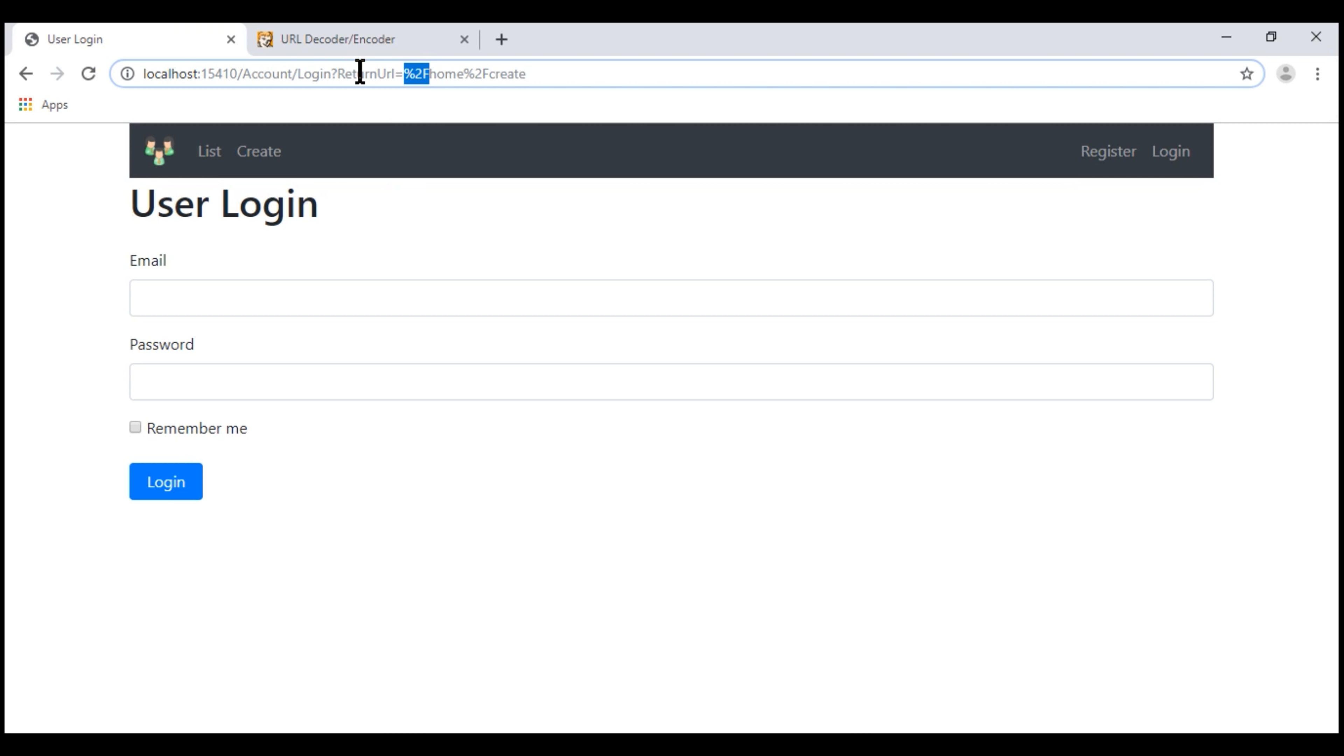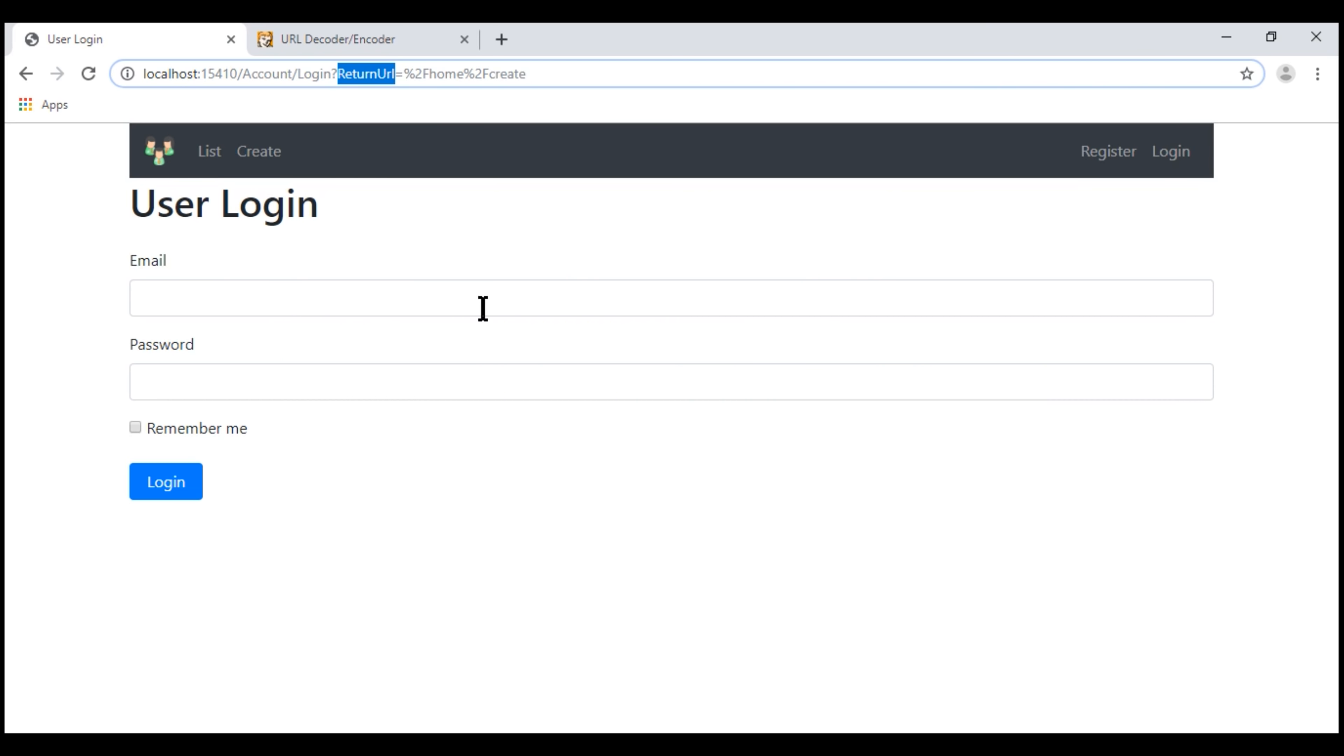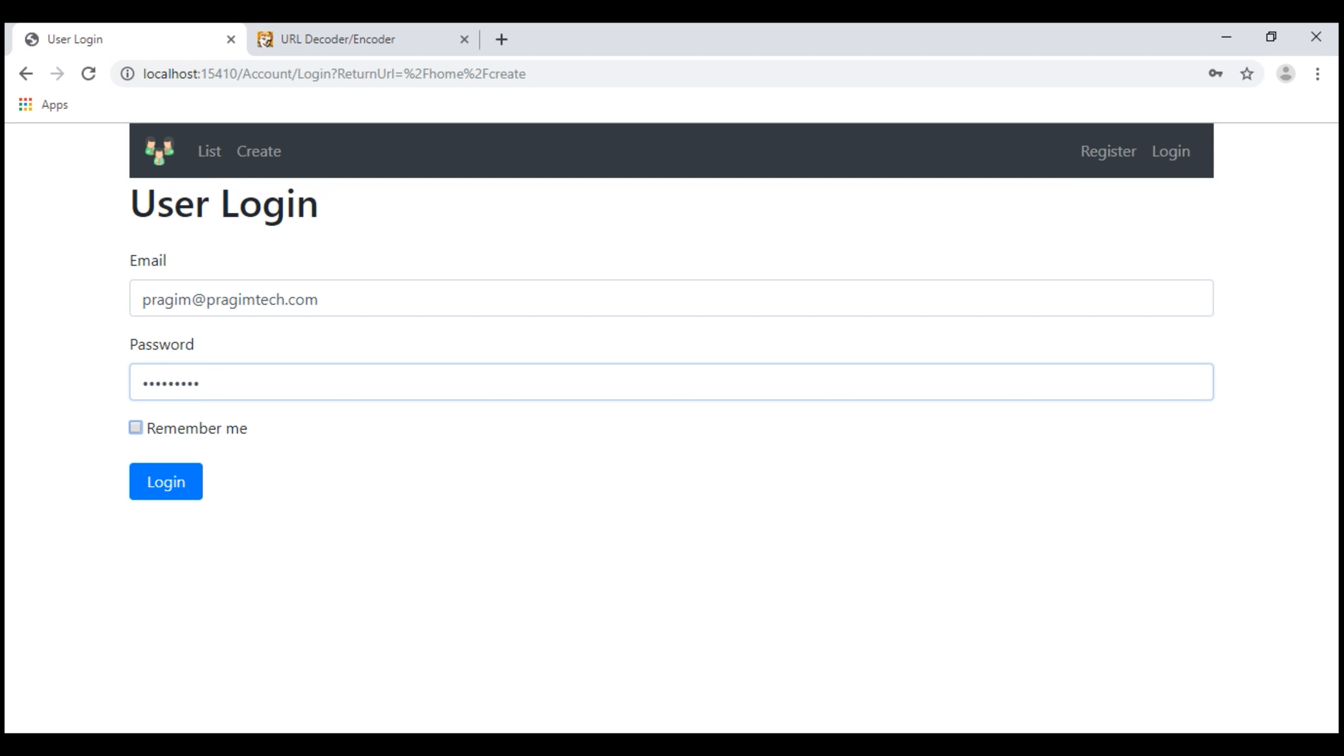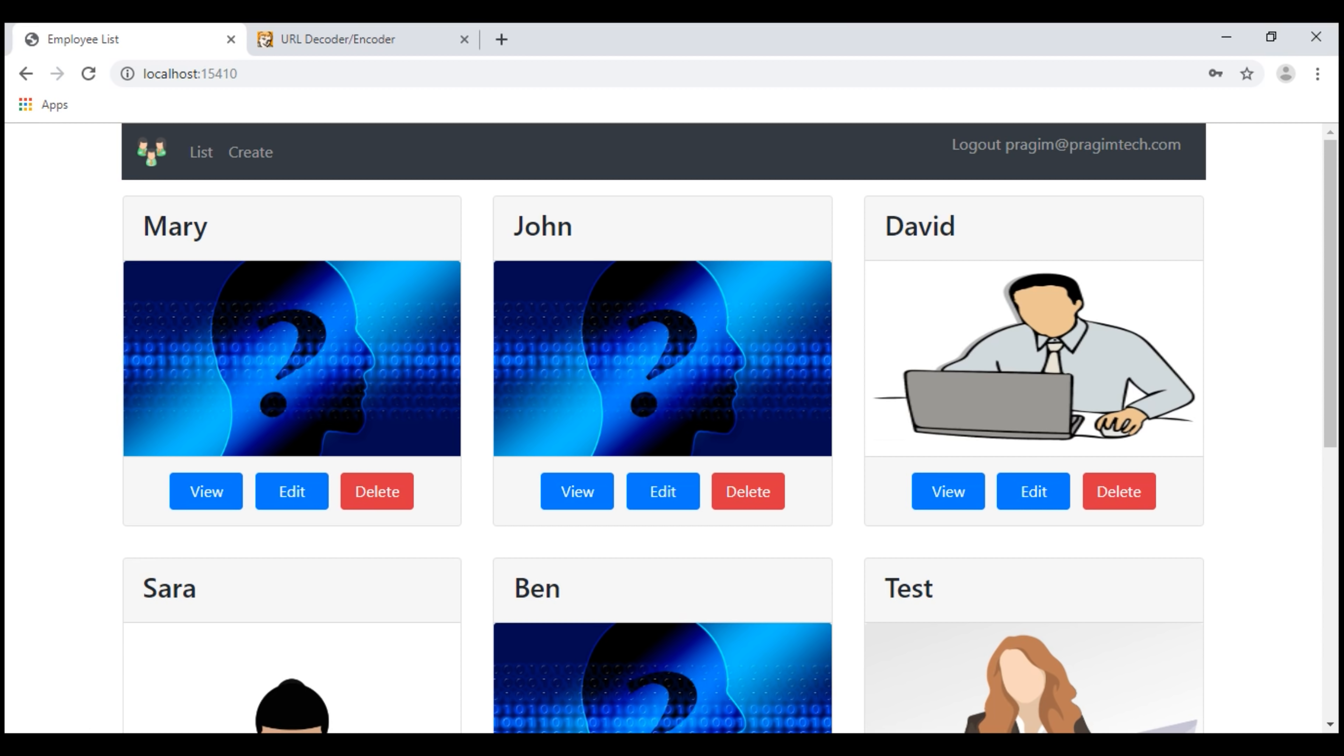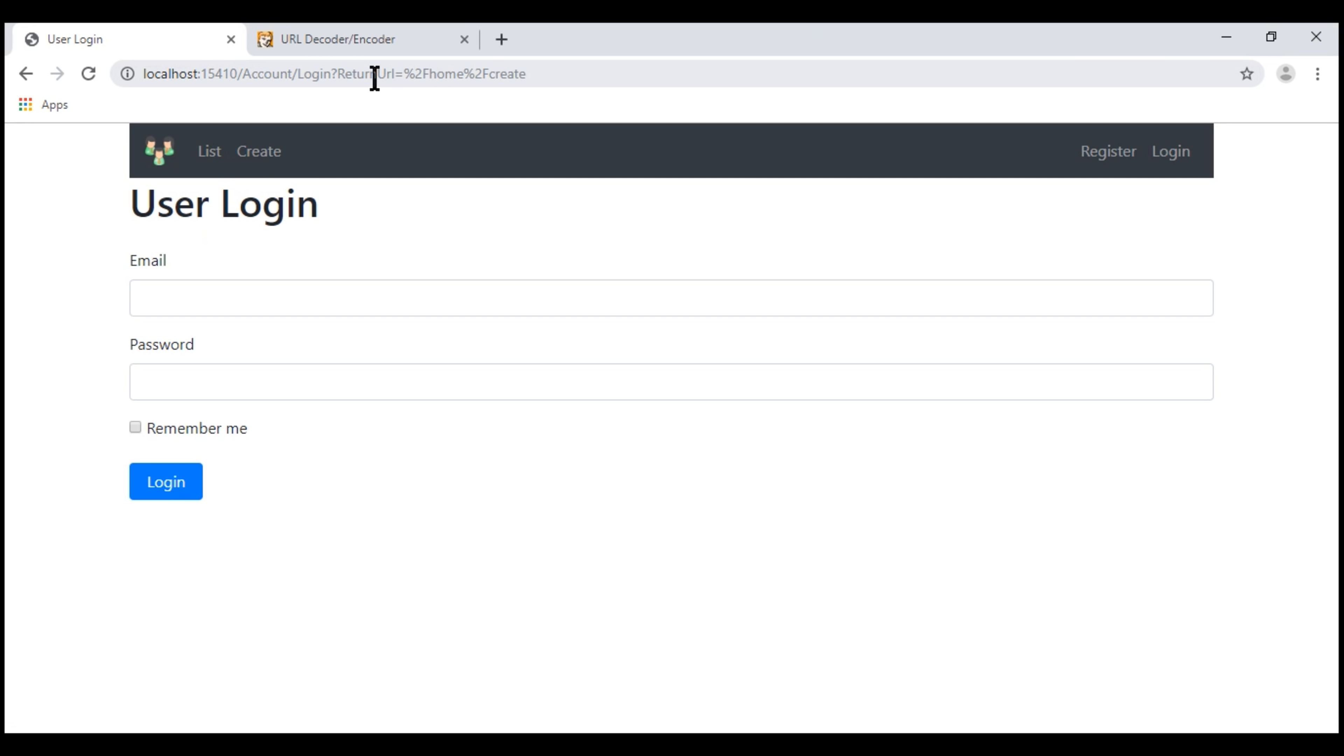At the moment, we're not making use of this return URL query string parameter. Every time the user successfully logs in, we're always redirecting him to the index action of a home controller. Look what happens when I now log in. Notice the return URL is ignored and I'm on the list view. Here is what we want to do. If this return URL is present, then we want to redirect the user to that URL after a successful login. If it's not present, then we want to redirect the user to the index action of the home controller.